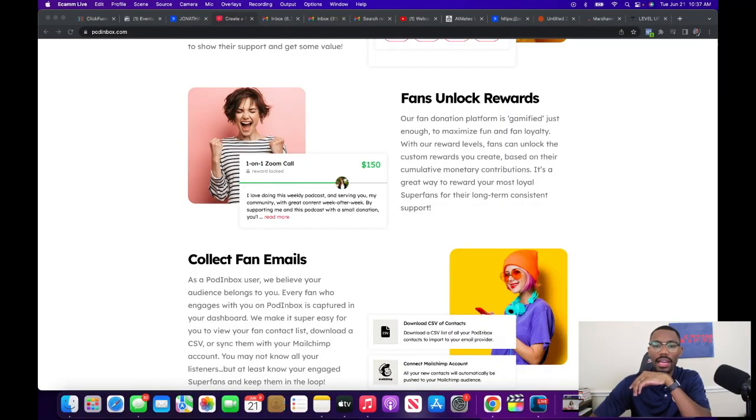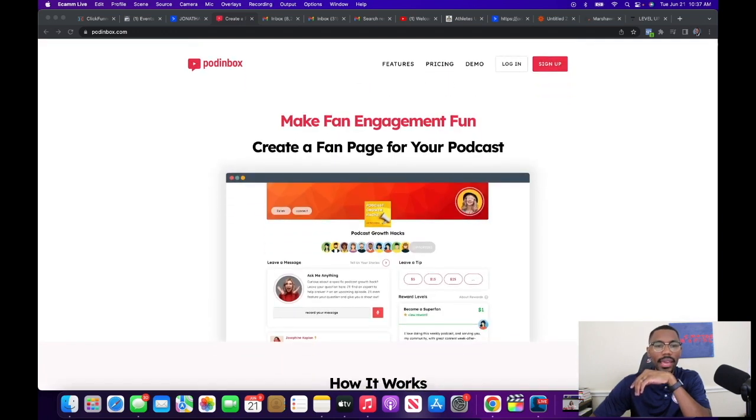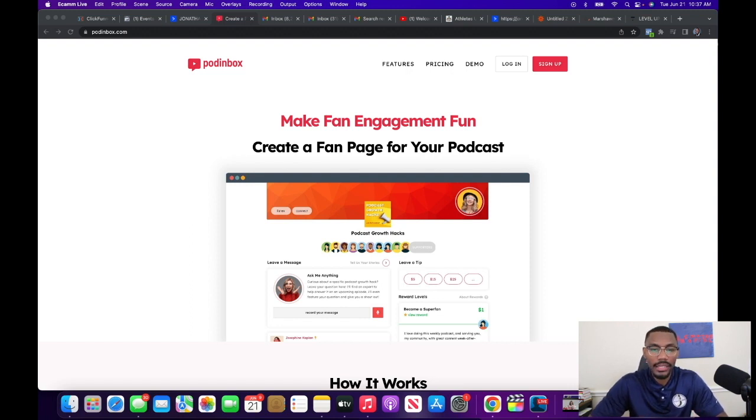What's going on family, it's your podcast mentor Jonathan Jones. Today I want to talk about a fan page, because a lot of times with podcasts we want to focus on how can we get our podcast to monetization status, or how can we get our listeners to do something — click a link, send us money, buy a product. This is a platform called Pod Inbox. We're going to scroll to the top — this is a fan engagement page for your podcast.